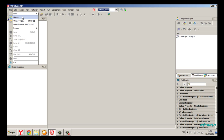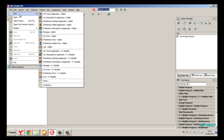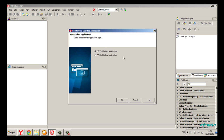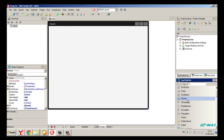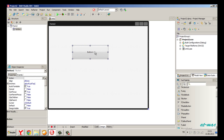Go to File menu, New, and select FireMonkey desktop application. Click OK. I will create a simple app.